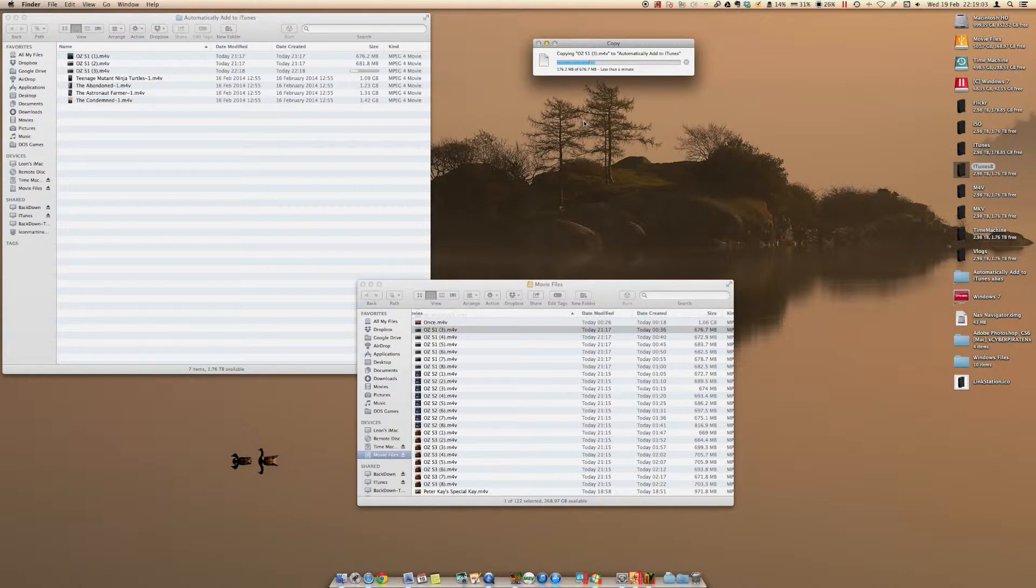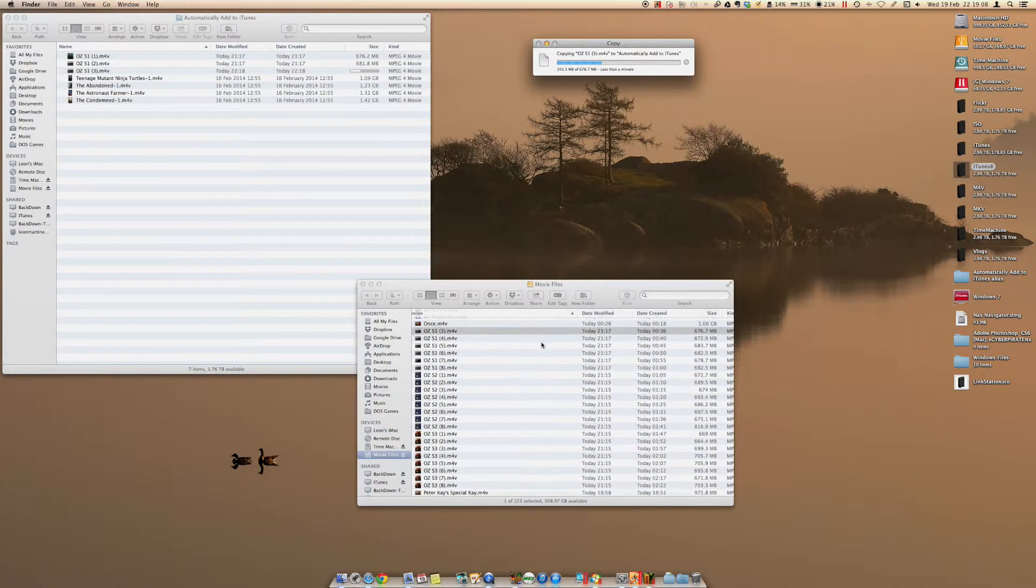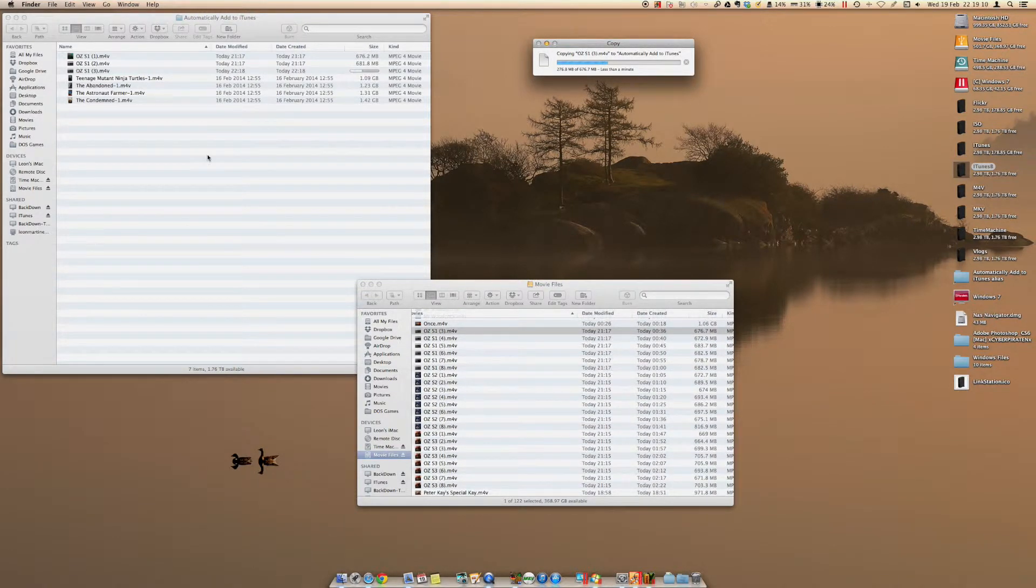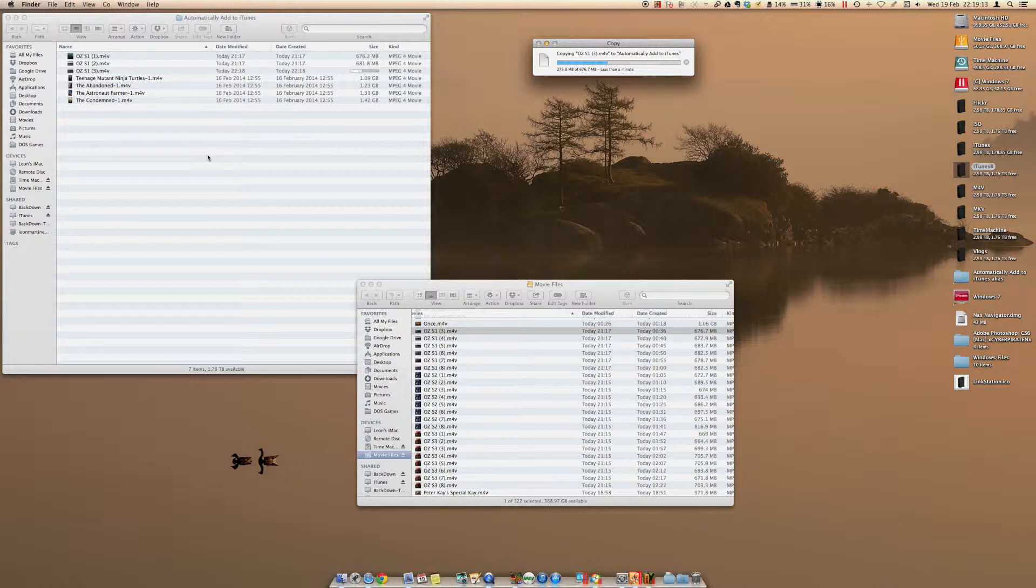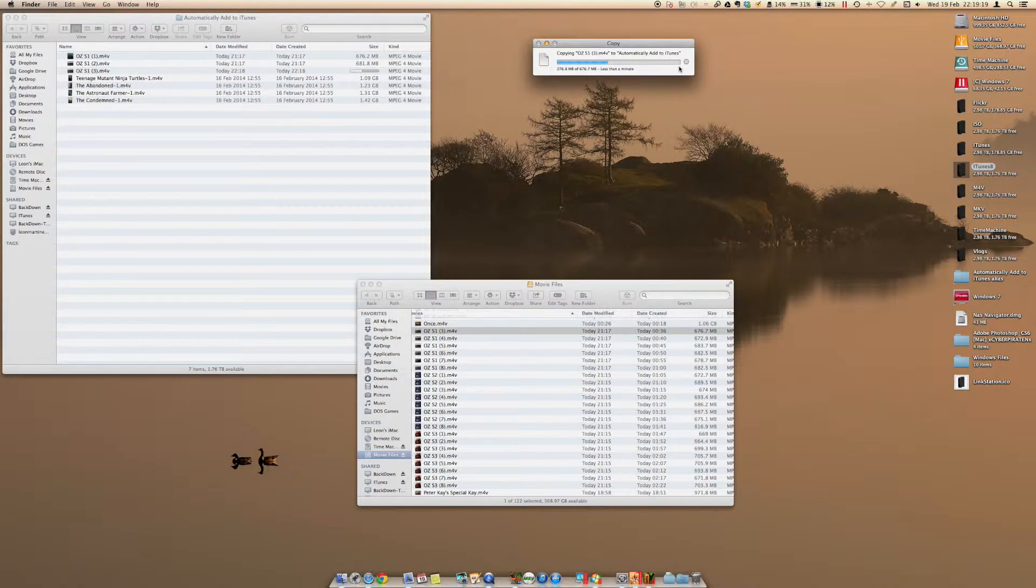So I'm showing you here that I'm copying the file over from my movie files to my automatically add to iTunes as you can see on the screen. Copies it. But it only copies it to a certain degree, meaning that it goes towards the end.